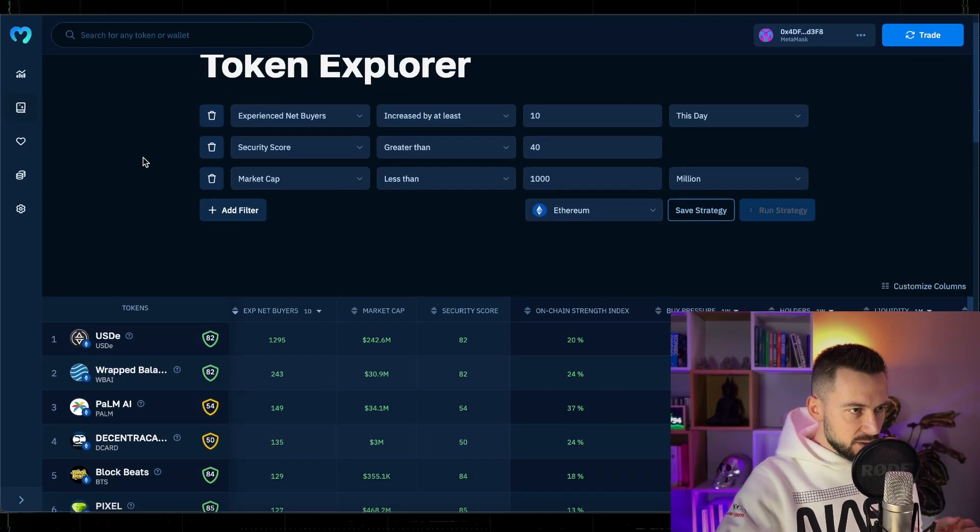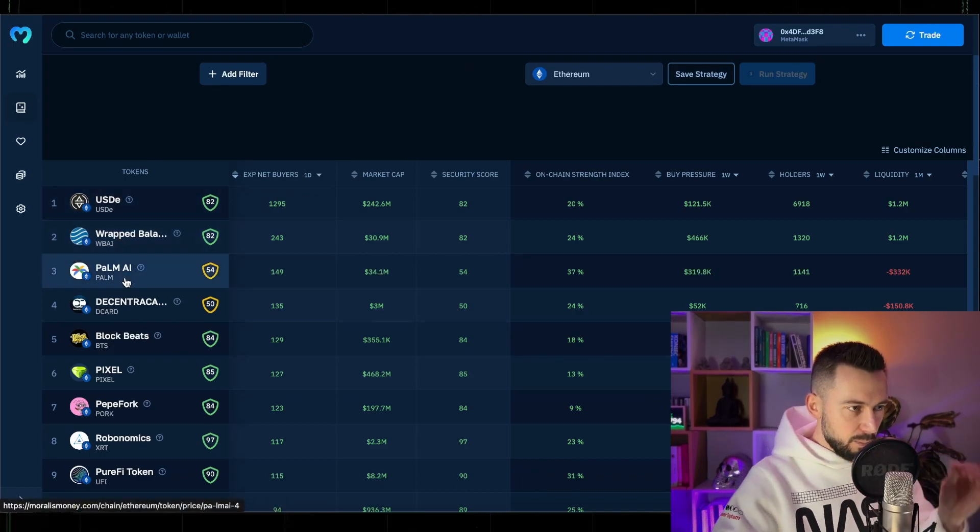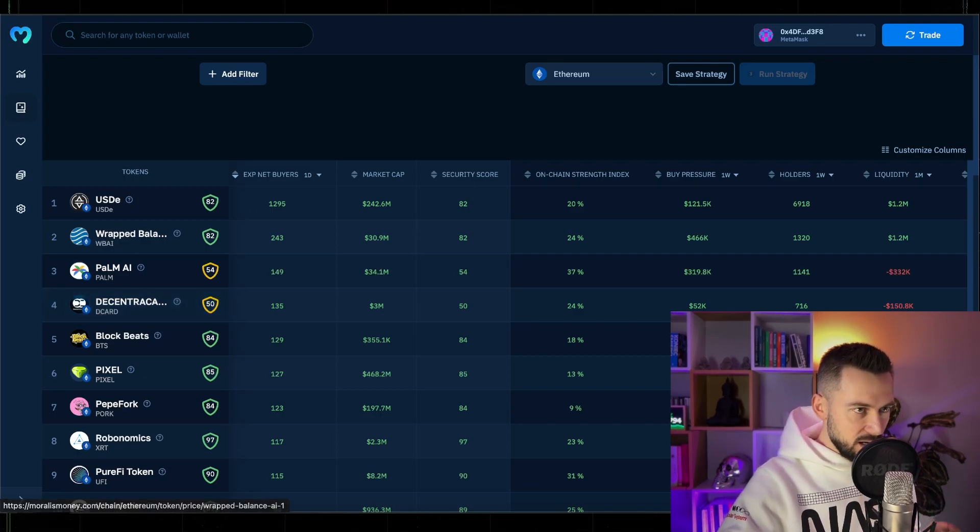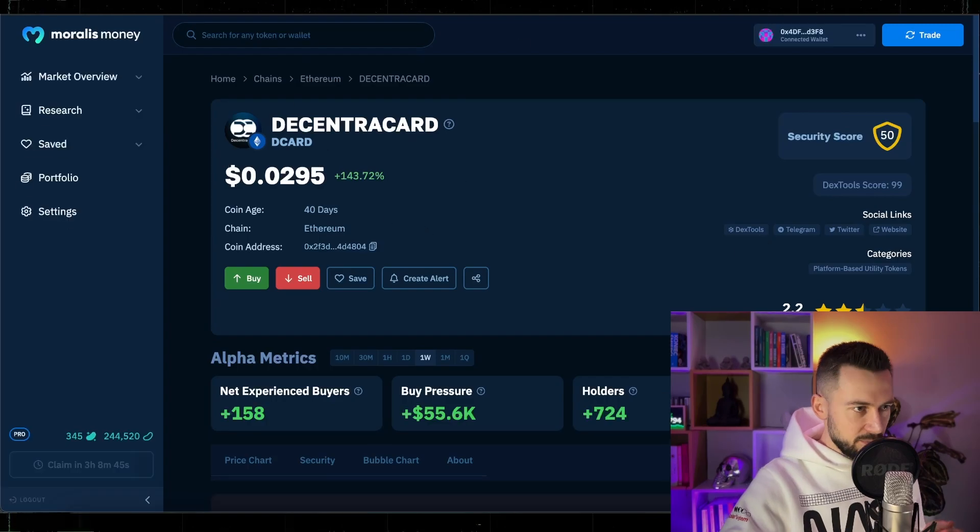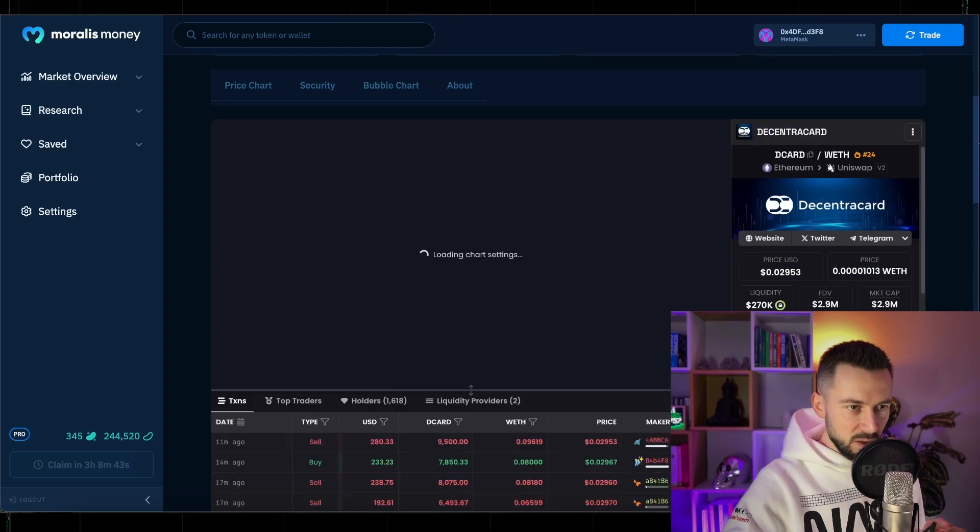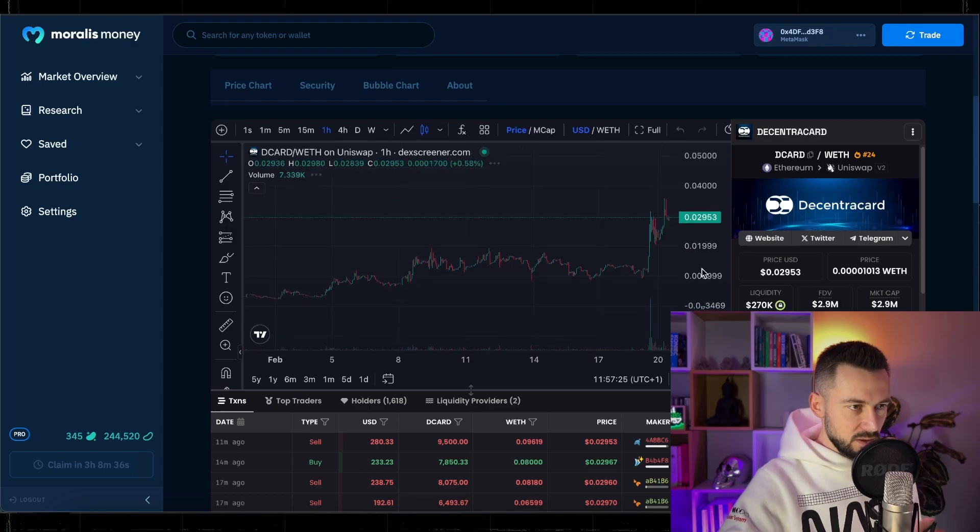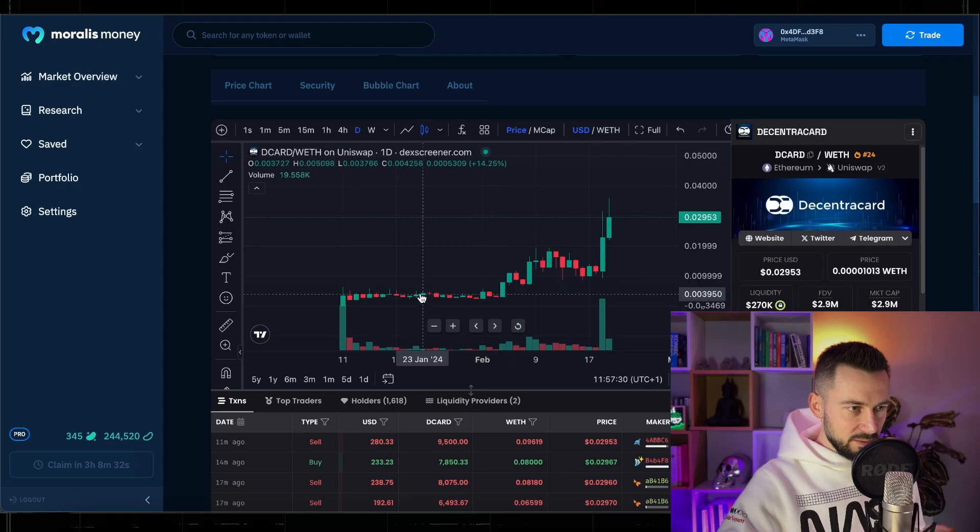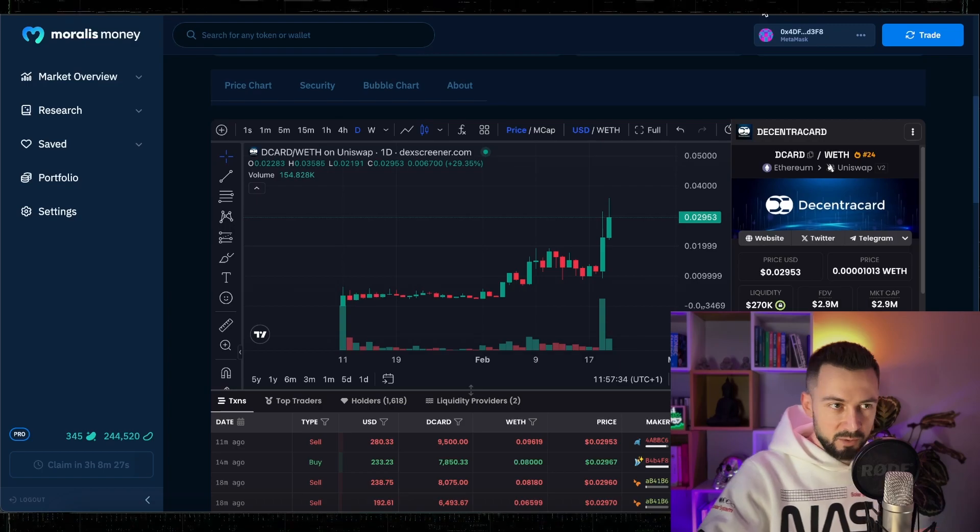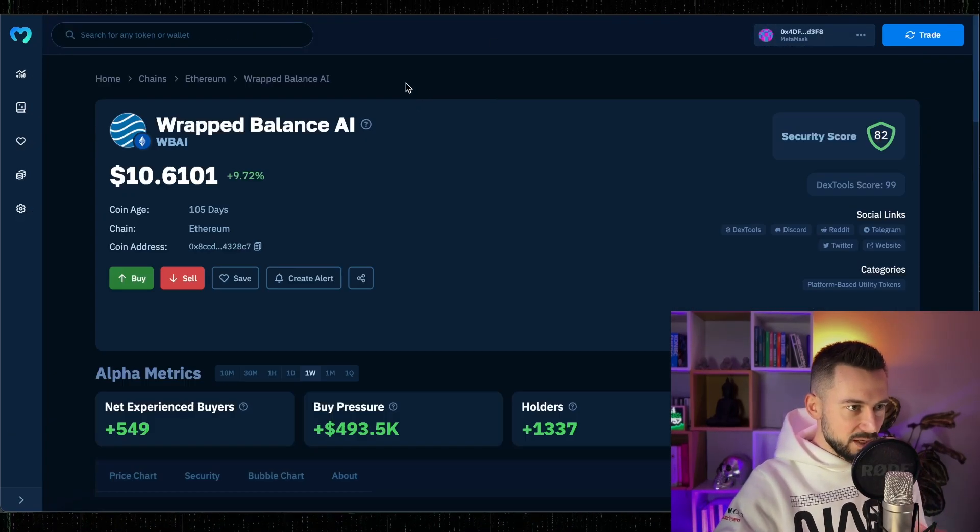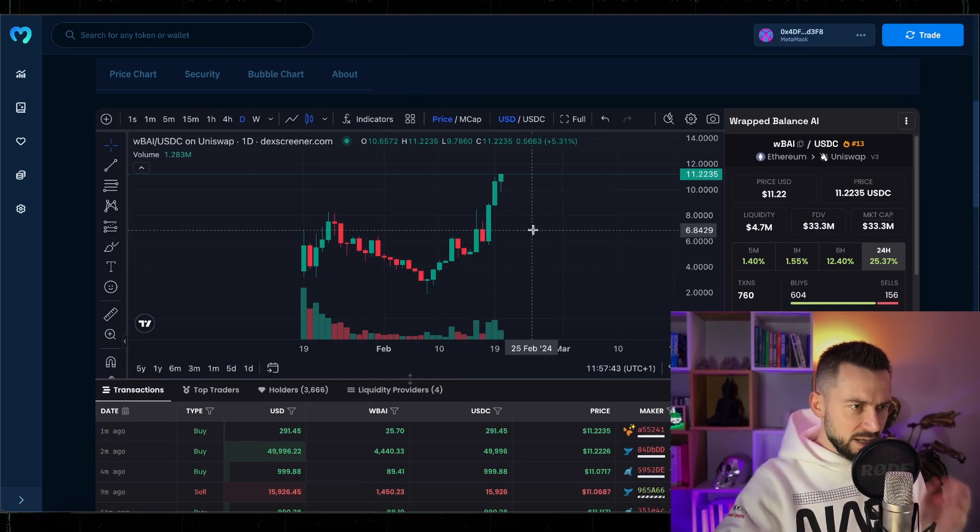Quick check now, buyers net experience buyers for today we have Balance AI, Palm AI pumped like crazy, Decentral Card, never seen it before. 40 days old, pumping, liquidity locked 2.9 million. Everything is pumping. It's not even too bad, nice chart, nice looking chart but I know nothing about this project so just checking out live as we speak.